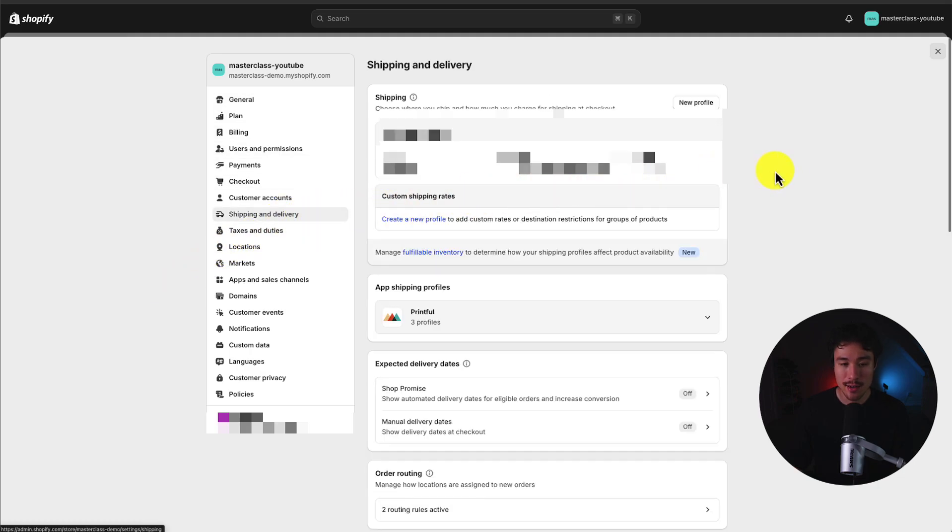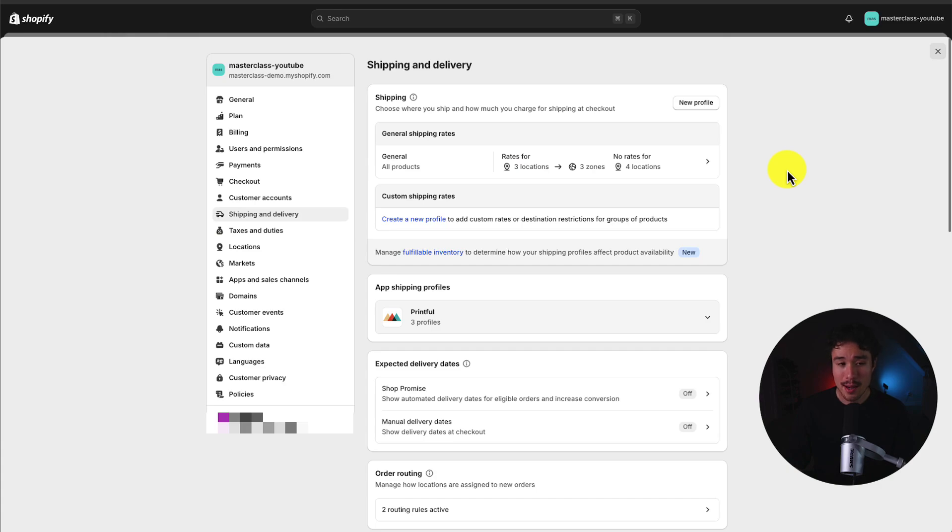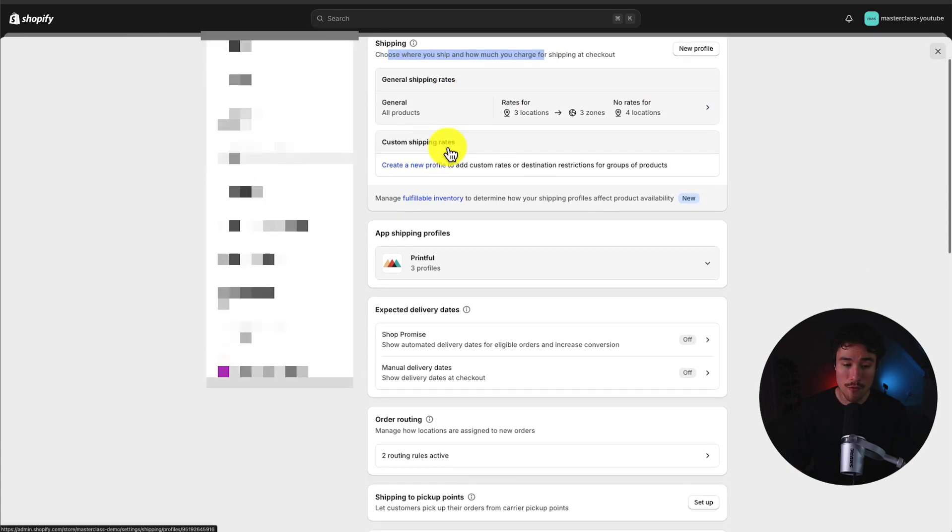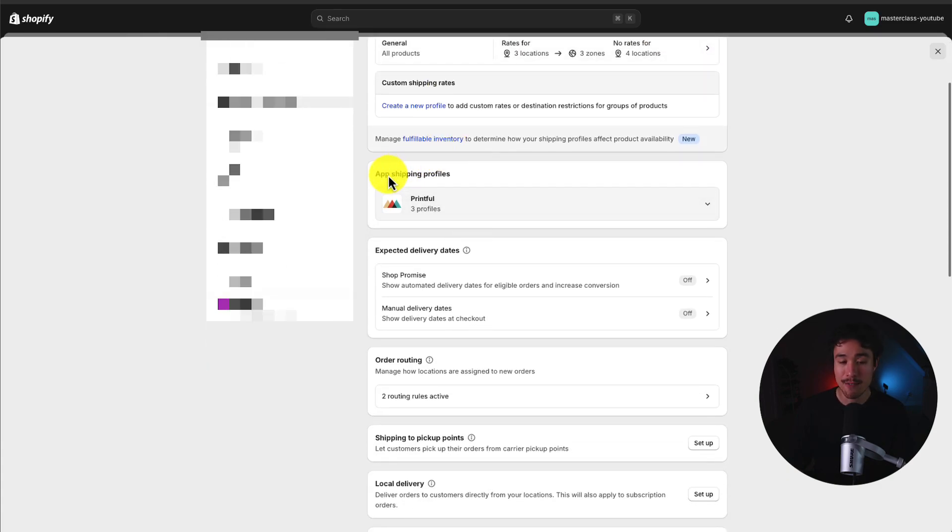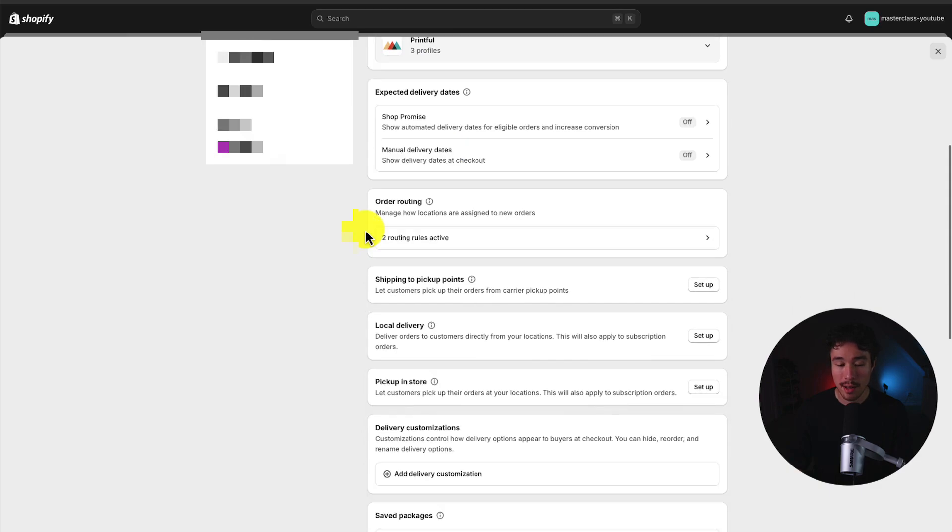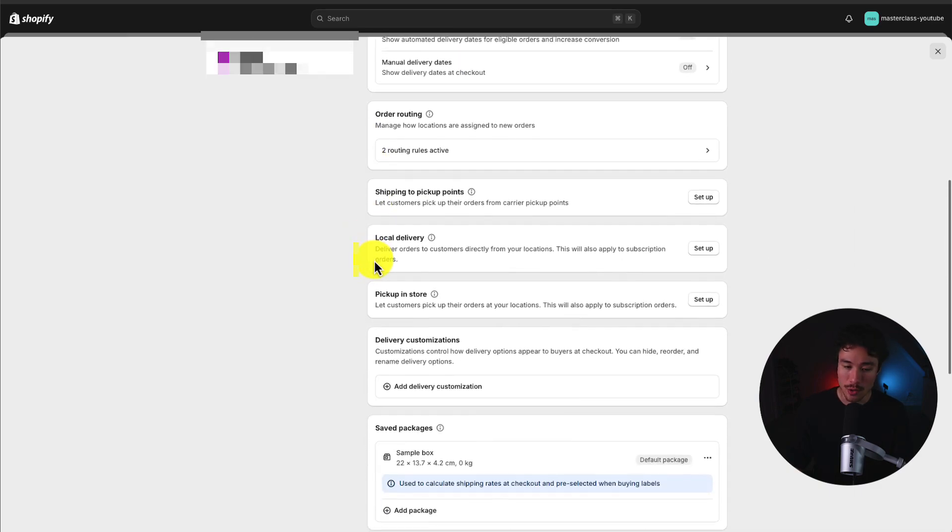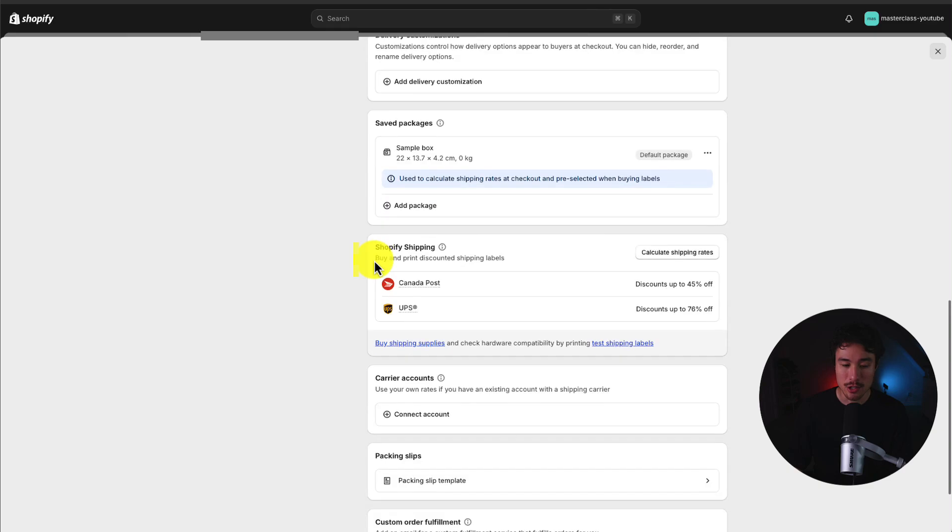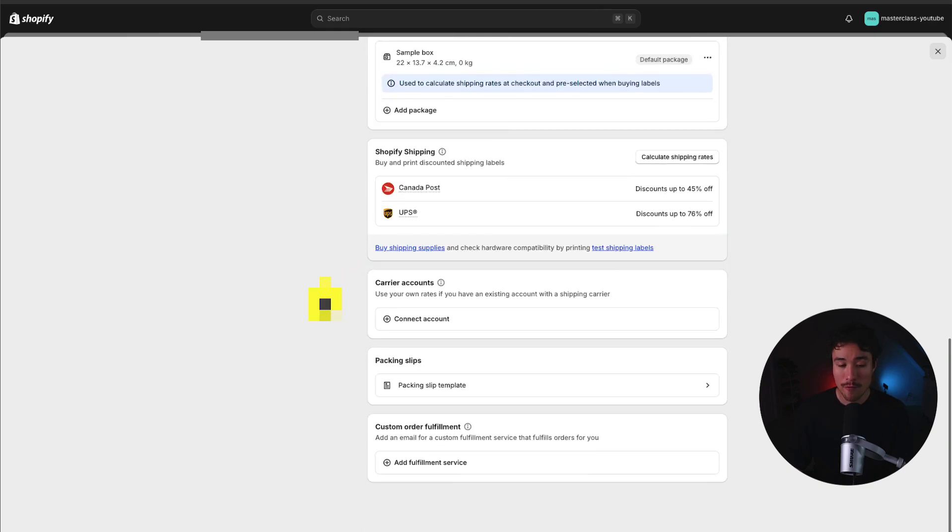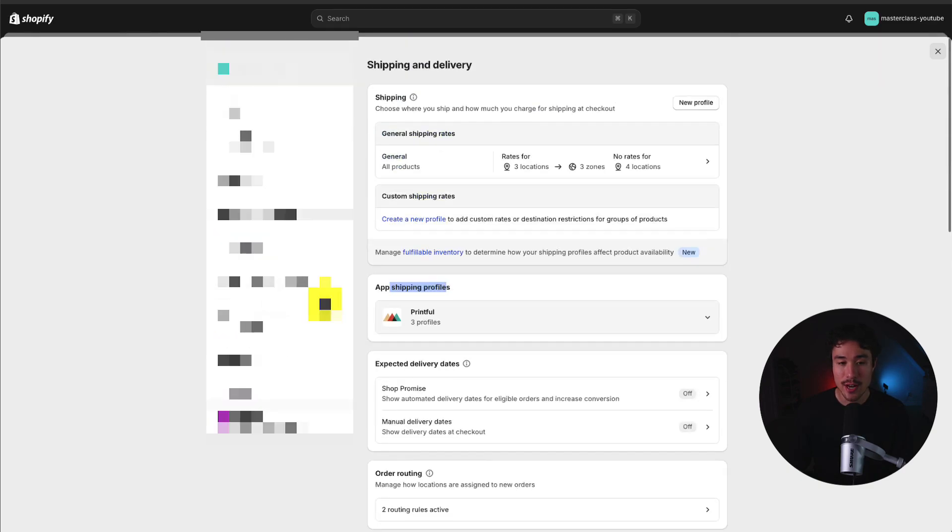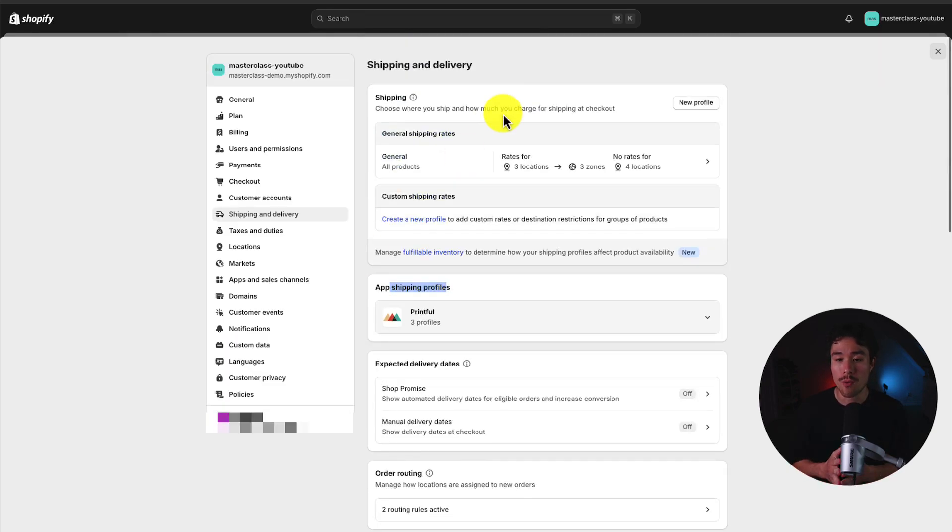So I'll click on shipping and delivery and there's quite a bit of information here. I can see my existing shipping rates or shipping profiles. I can see different apps that have shipping profiles and there's a lot of settings around order routing, local delivery, and so on. But what I want to focus on in this video is creating free shipping for my customers.